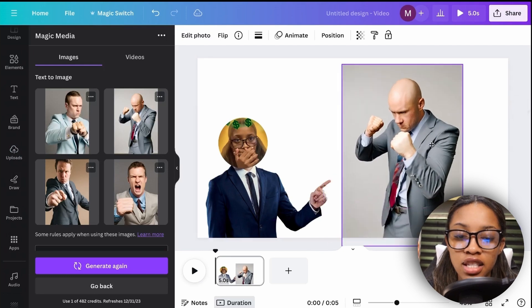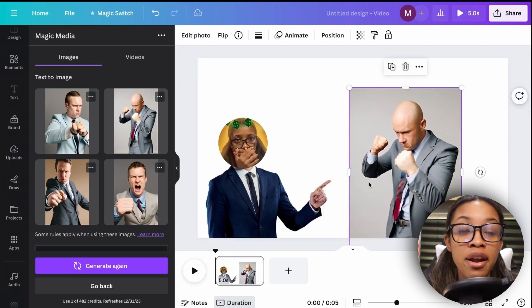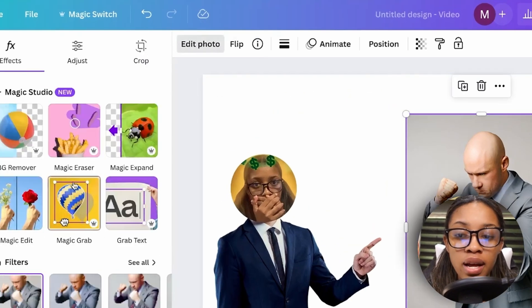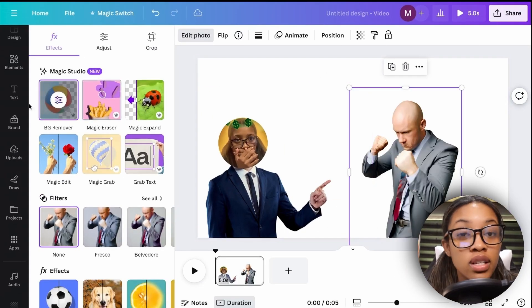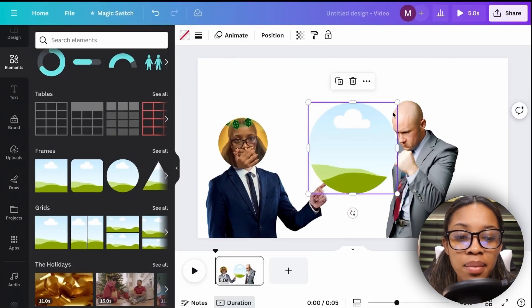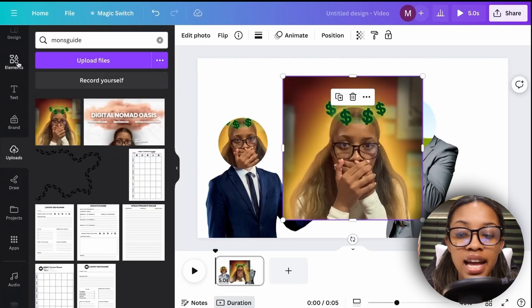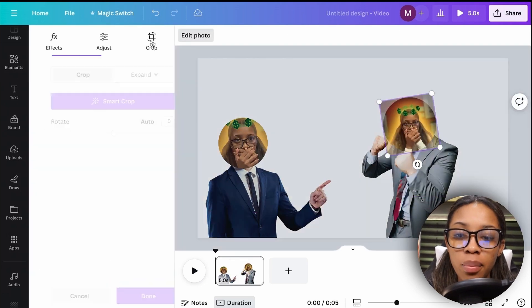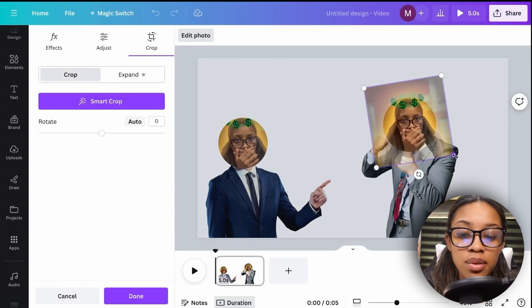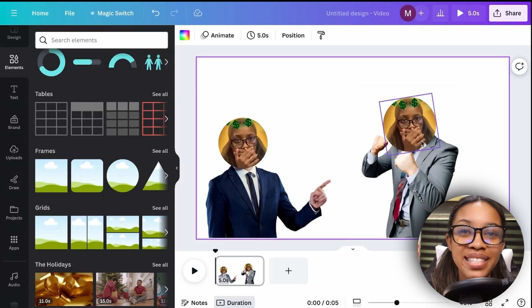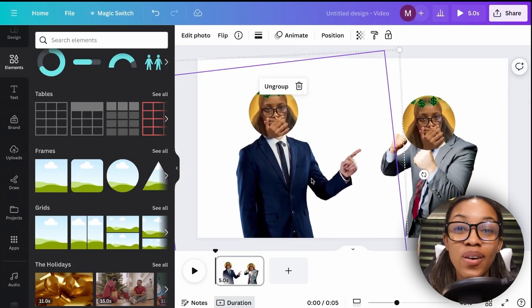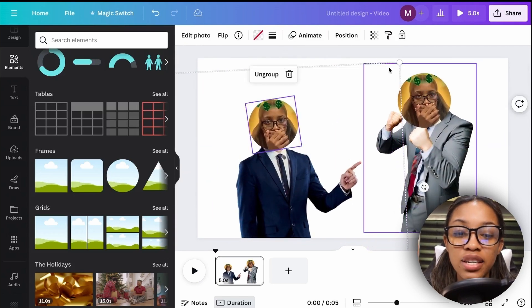Choose the generated image you want and add it to your scene. Adjust the sizing so it's not too big or small. Then follow the same process as before: select the image, click 'Edit Photo,' remove the background, go to Elements, locate the circle frame, cover his head, go to Uploads, add your logo or picture to the frame, click 'Edit Photo,' 'Crop,' and adjust the sizing. Click 'Done' — your second character is complete. Group it so it moves as one.